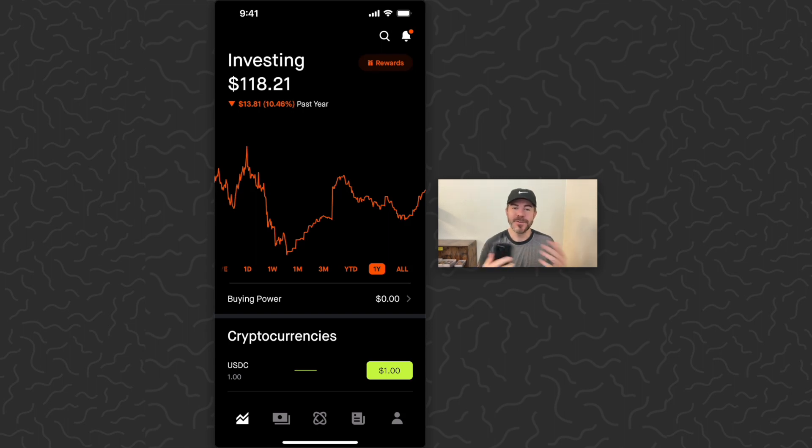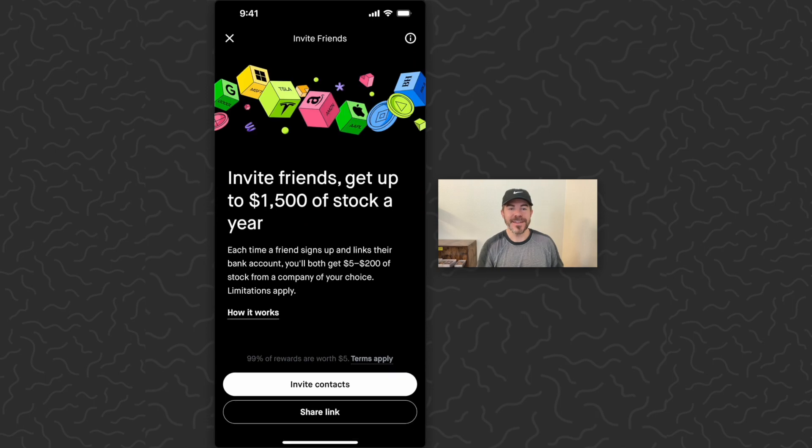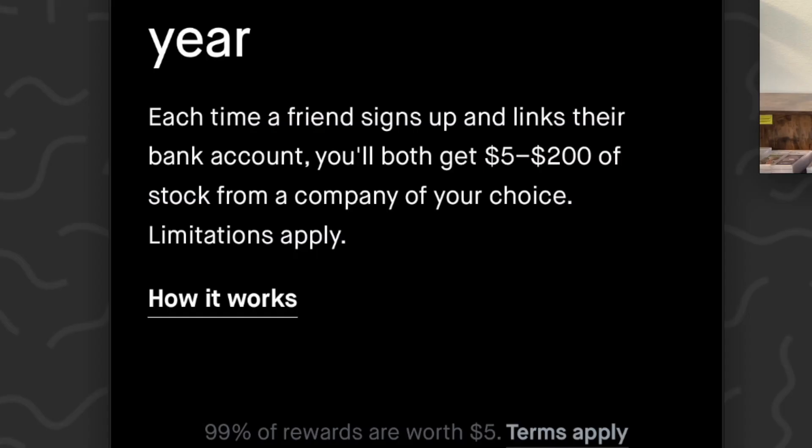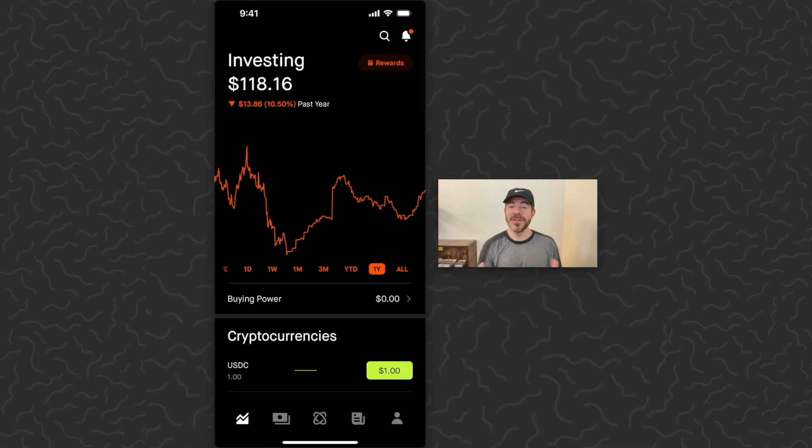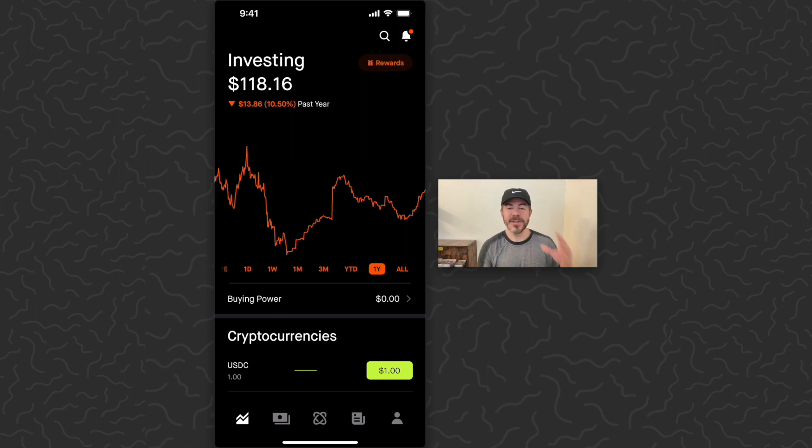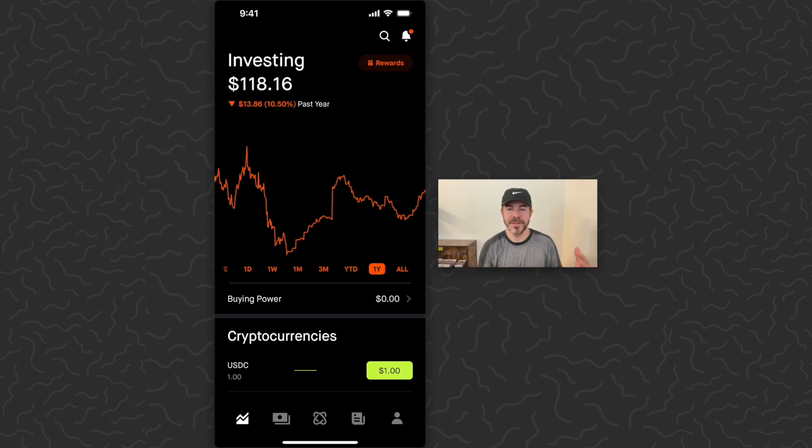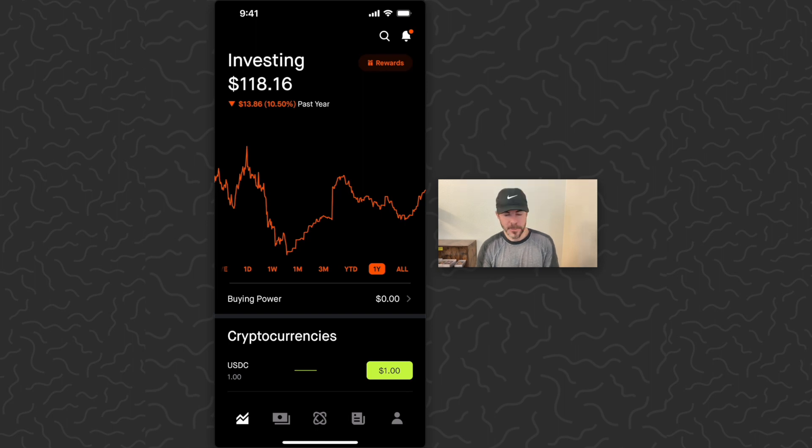Today we're on the Robinhood app. If you're new to this app and haven't signed up yet, you can use the link in the description and get a free stock worth up to $200. What we want to do today is find our Bitcoin address so we could send Bitcoin here to Robinhood. Once you receive the Bitcoin, you could sell it and do whatever you want to do with it.